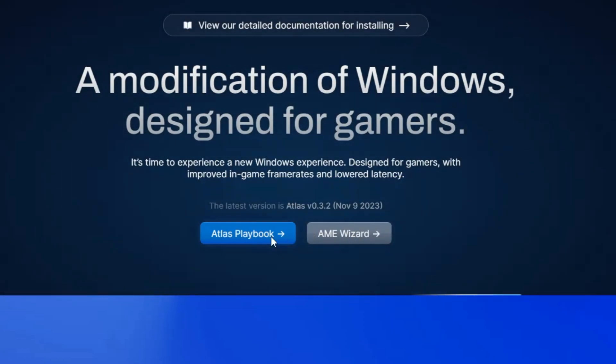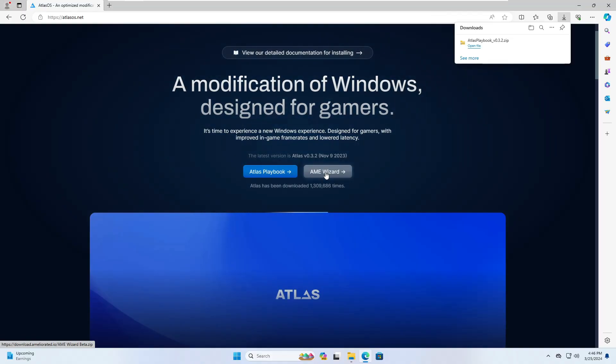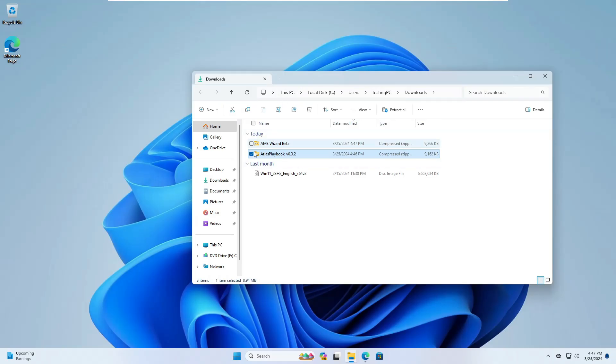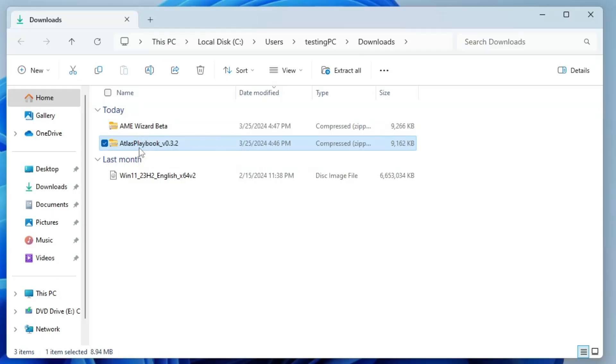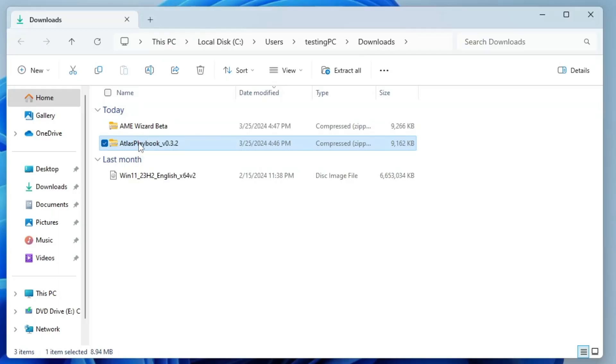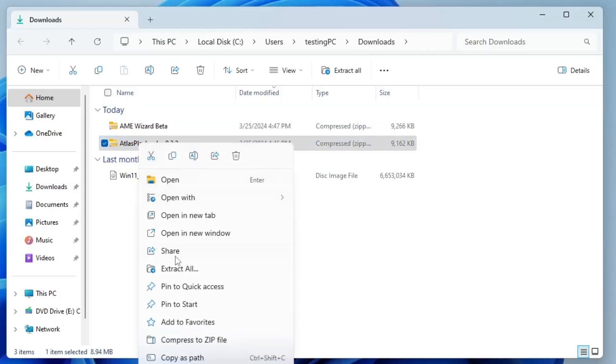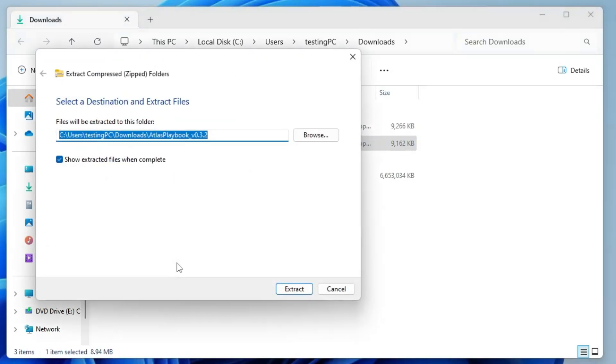So click on it, click on AME wizard as well. So once both the files are being downloaded, first you need to right click on the Atlas playbook, click on extract all, click on extract.